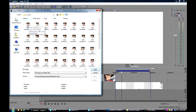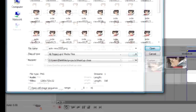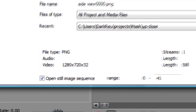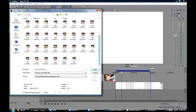So we're going to click on the first one. We're going to come down here where it says Open Steel Image Sequence. Check that box. And it's going to import every single one of these images, all 45 of them, into a single video clip.